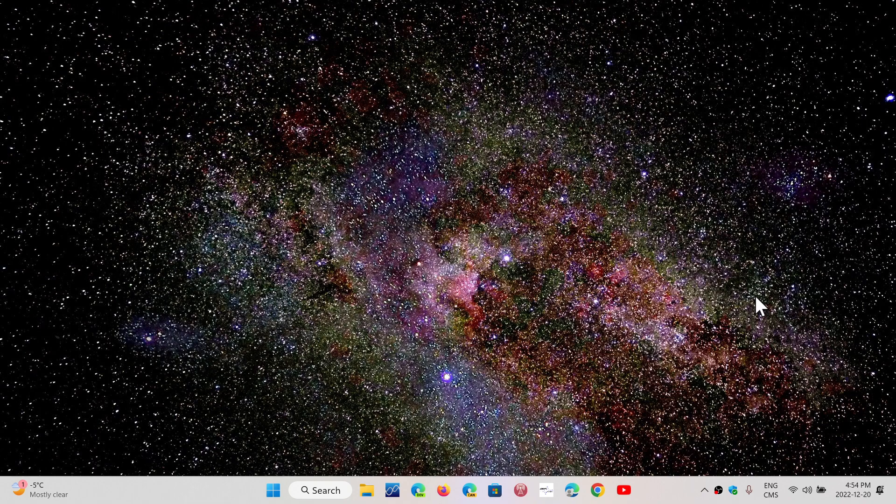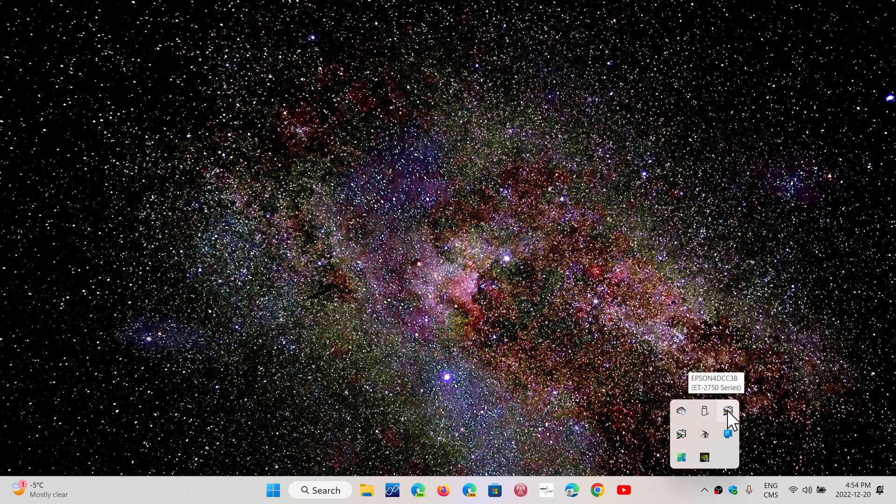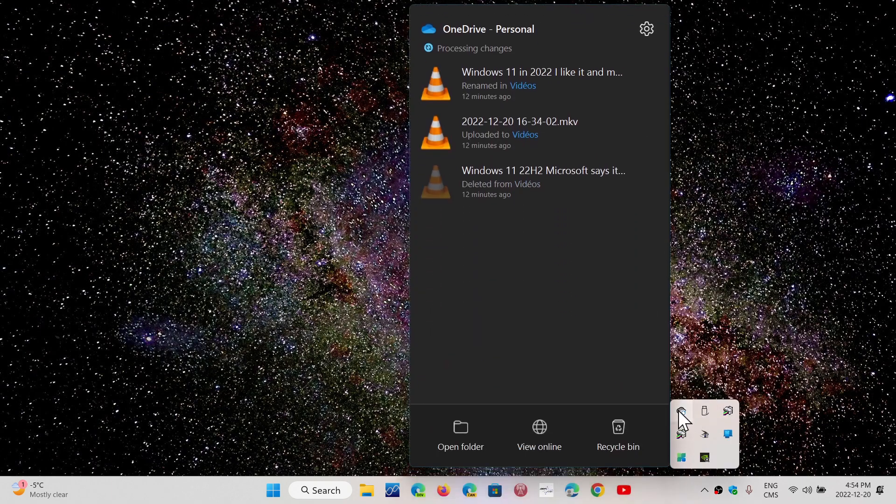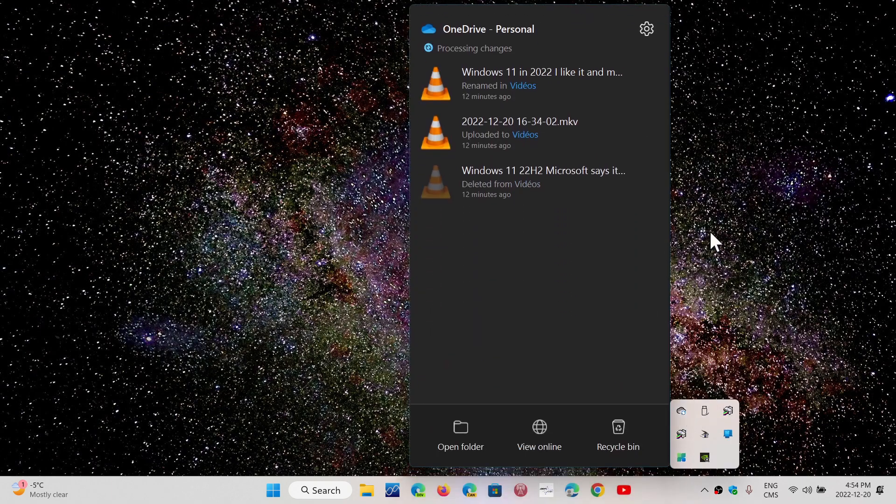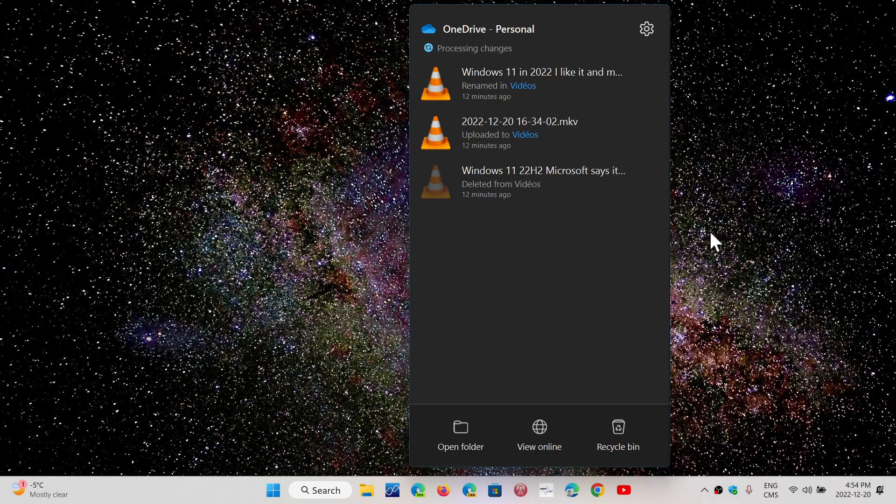That means the new version, when you look at the app itself, has the Windows 11 feel and look, with rounded edges and so on. But it also adds something else to the OneDrive app.